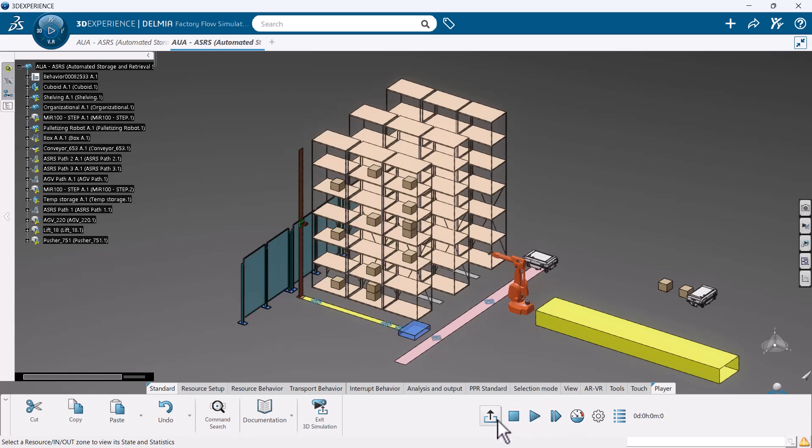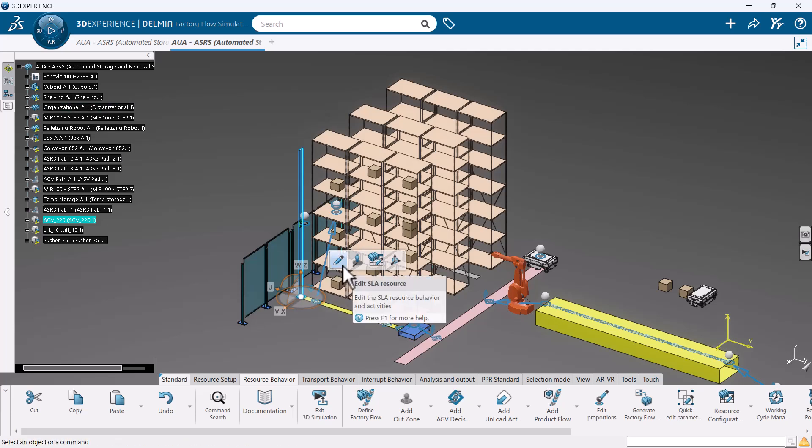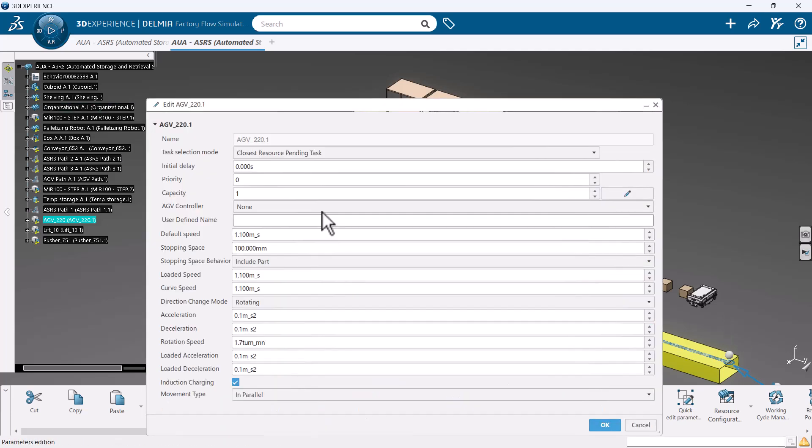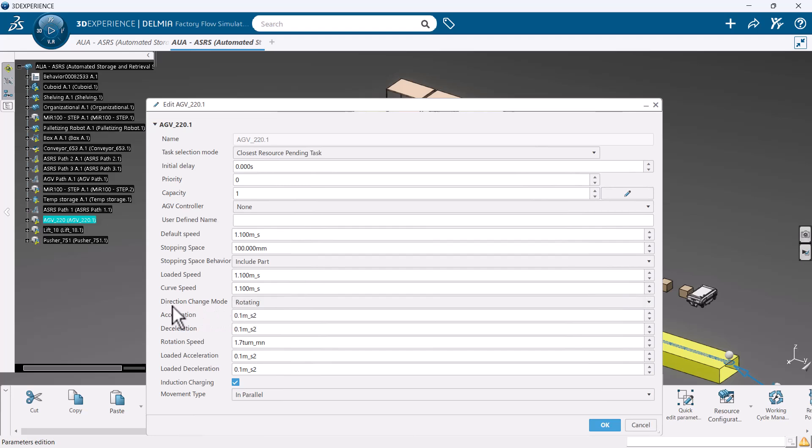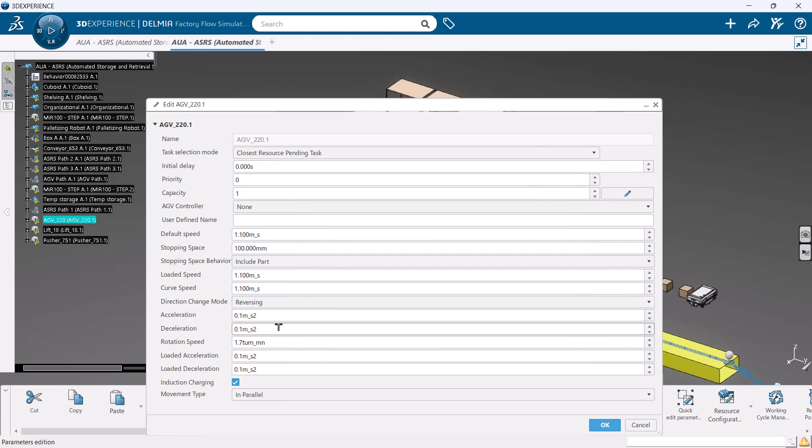Within the properties window, we can change tons of parameters such as whether the ASRS rotates or simply reverses. We can change the accelerations with a part loaded versus empty and more. All of this can have a direct impact on warehousing solutions.